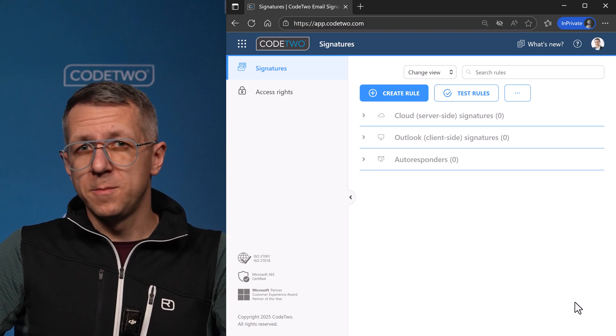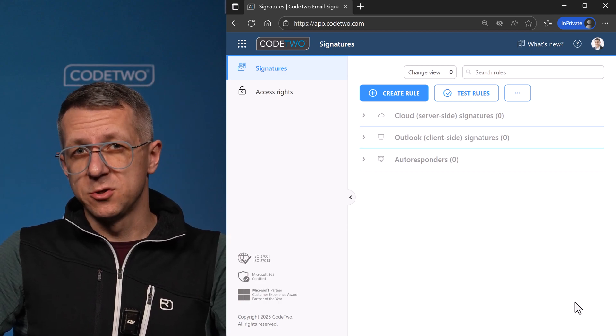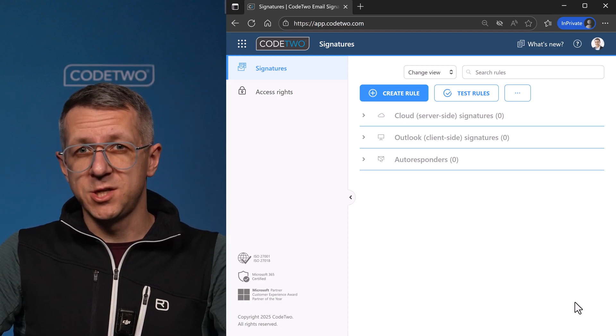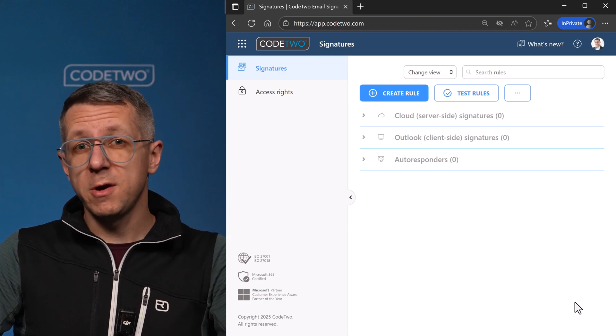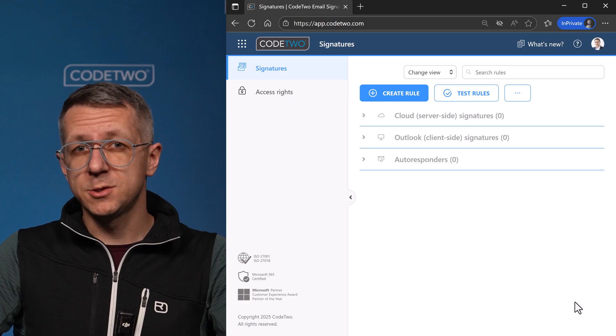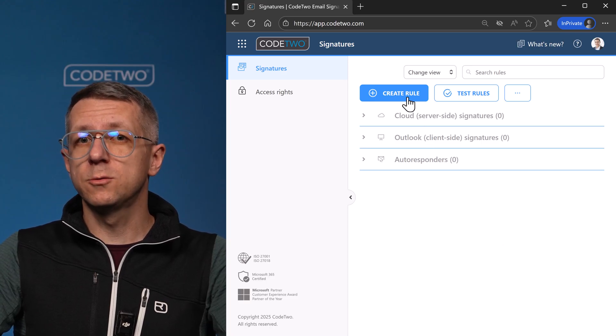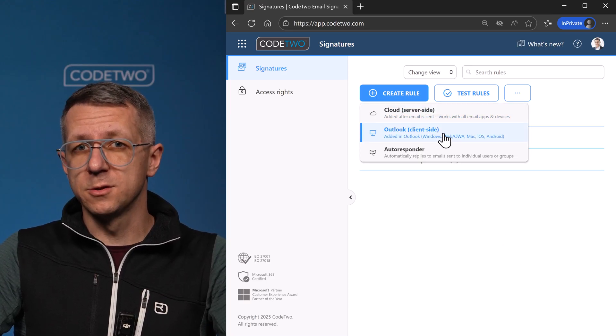Setting up company-wide automatic email signatures doesn't have to be a challenge. Let me show you how it's done. I'll start by creating a new rule for Outlook signatures.